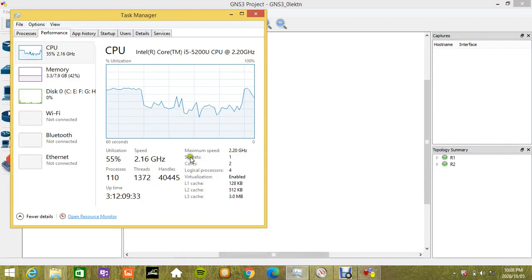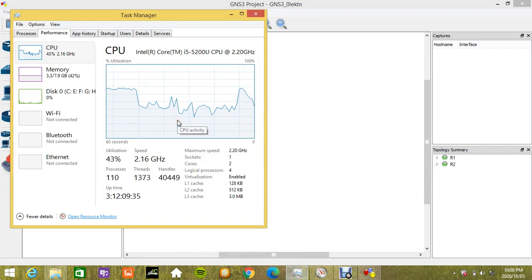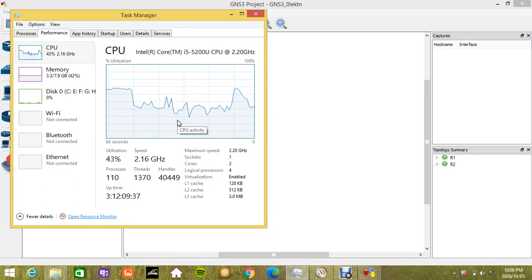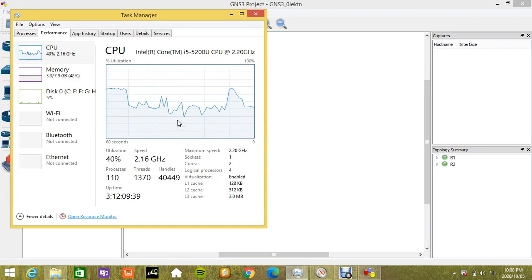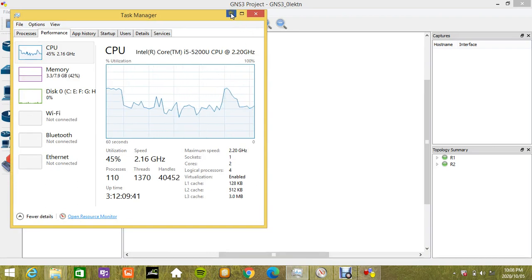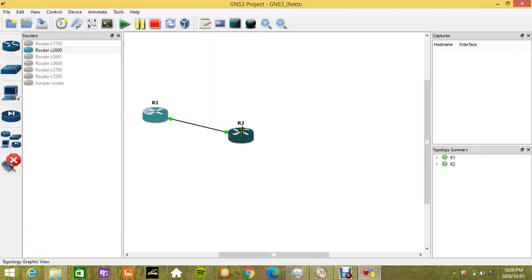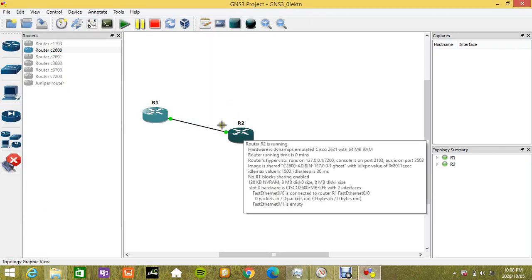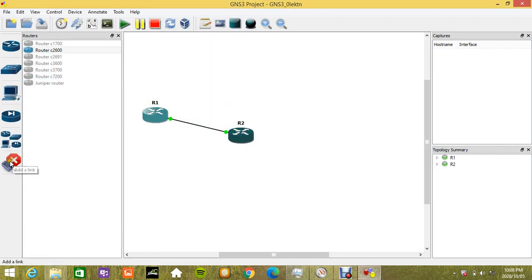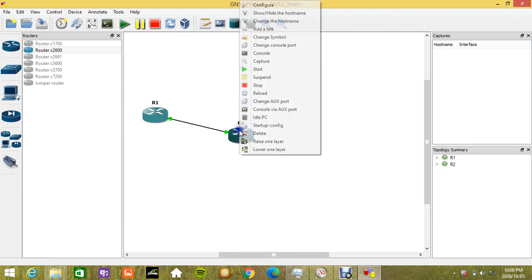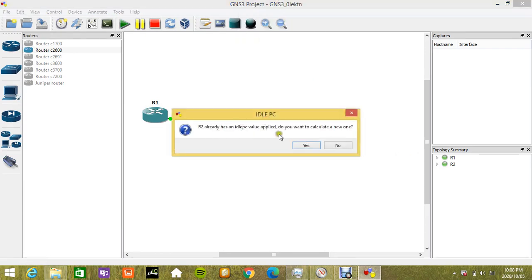to CPU utilization. It will definitely rise a bit, but if Idle PC value is already selected, just do it one time. Even if you have 20 or 30 routers, just do it one time because R2 already has an Idle PC value.